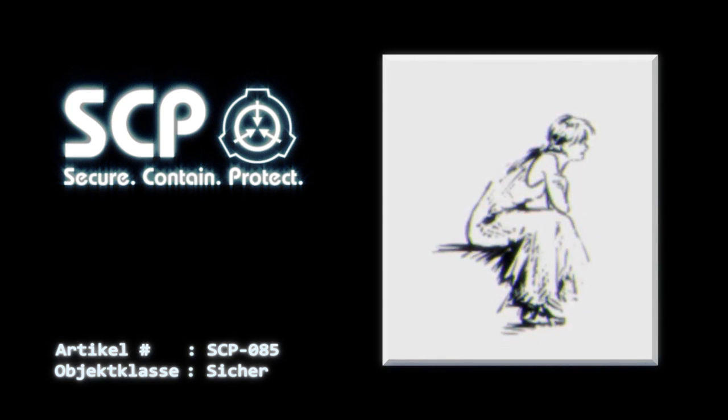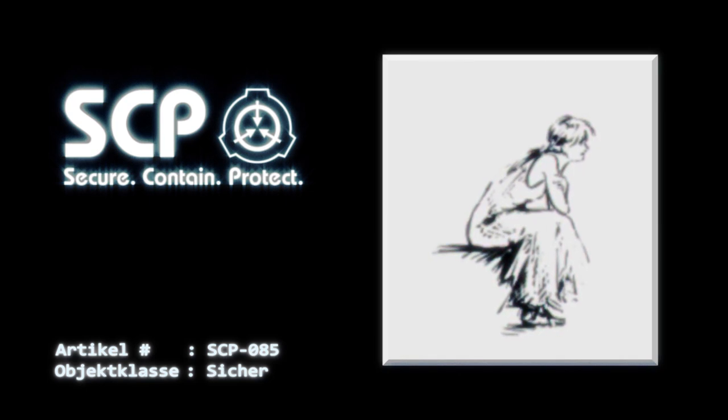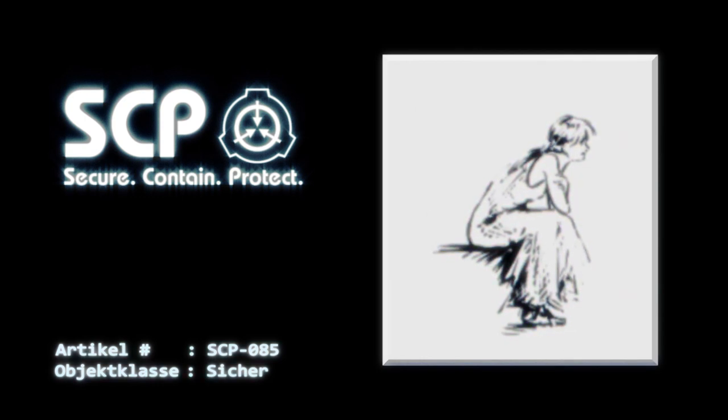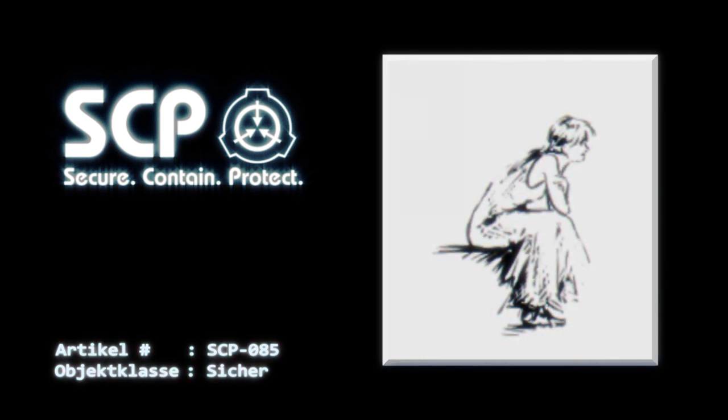Personal berichtet, dass sie freundlich und motiviert, wenn auch einsam ist. SCP-085 kann mit jedem gezeichneten Objekt auf der gleichen Seite so interagieren, als ob dieses echt wäre. So kann sie beispielsweise gezeichnete Kleidung anziehen, skizzierte Autos fahren und gemalte Getränke trinken.